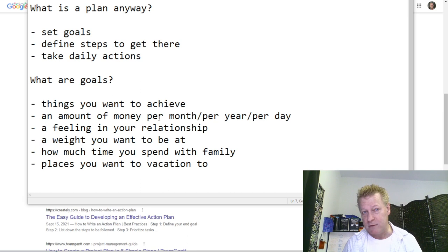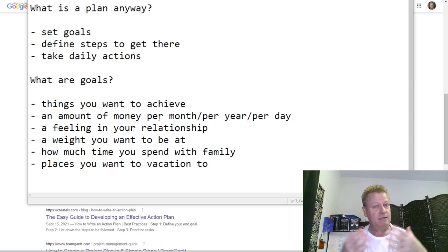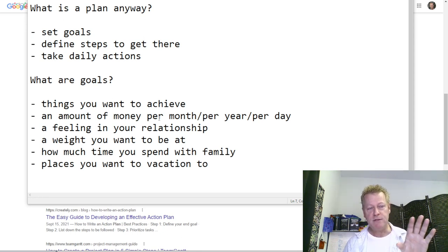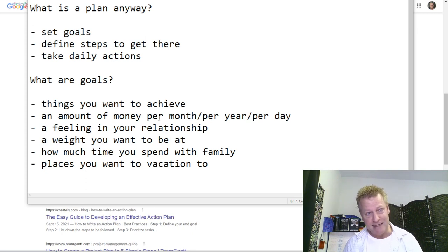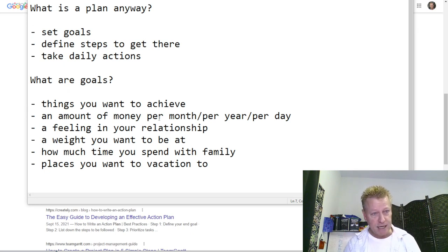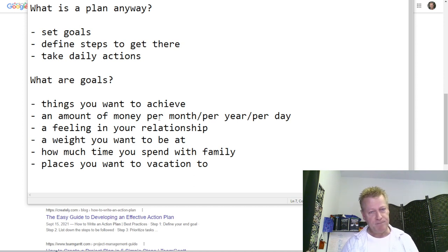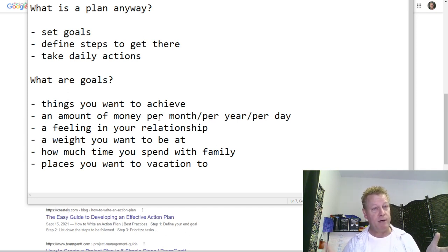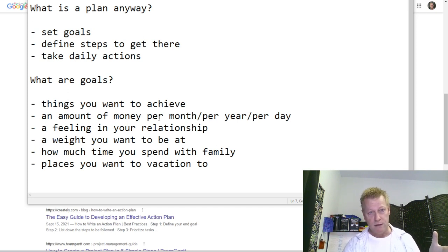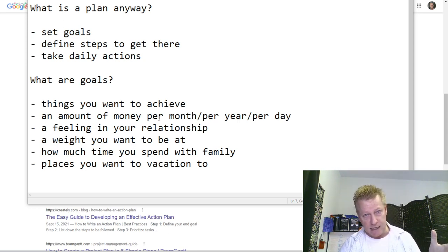Before we talk about the best way to plan out 2022 for success, let's talk about what plans and goals actually mean. A plan is where you set out your goals, define the steps to get there, and take daily actions — basically, what do you do to get from A to B? And to have a plan, you need a goal, which is the B part — where you're going.